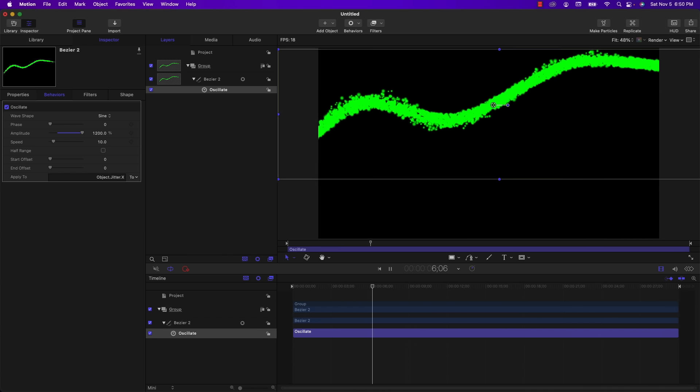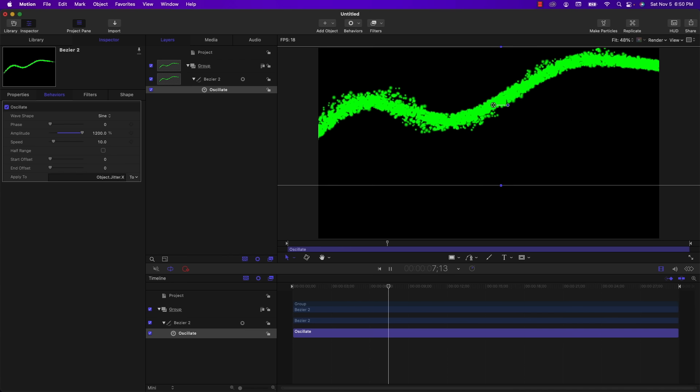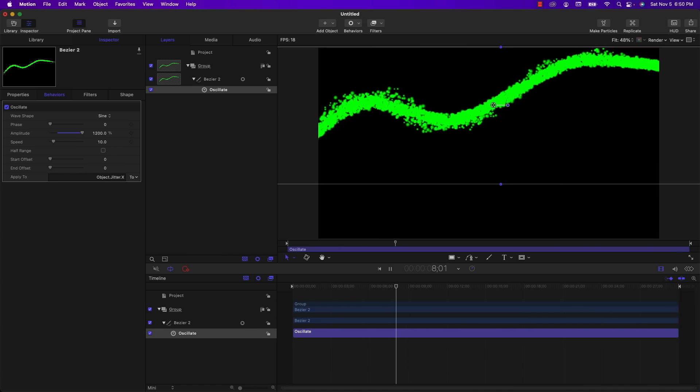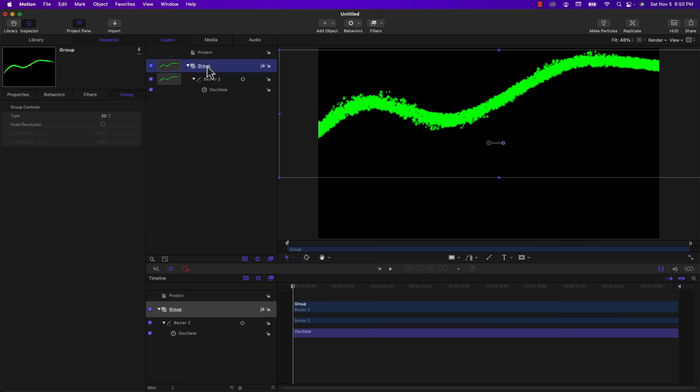But in order to make this look like the Northern Lights, we need to add some blur. So I'm going to move my timeline back to the beginning. And I forgot to name this group that the path is in. So I'm going to select that and name it Northern Lights Top. So in order to get a decent look for these Northern Lights, we're going to add three blurs. I'm going to add a zoom blur, a vertical directional blur, and then a horizontal directional blur.